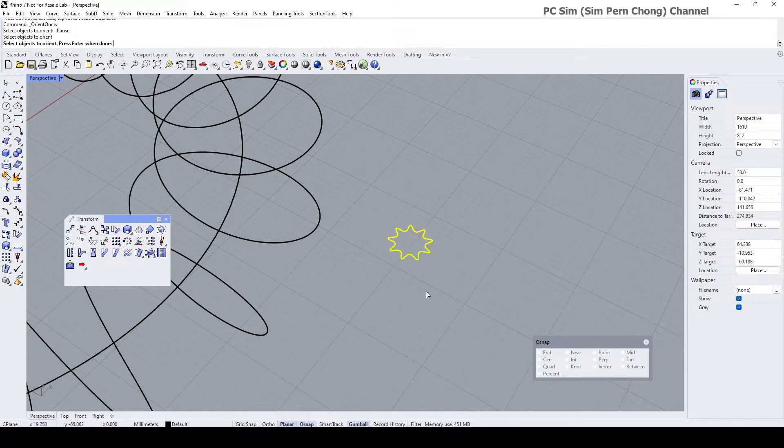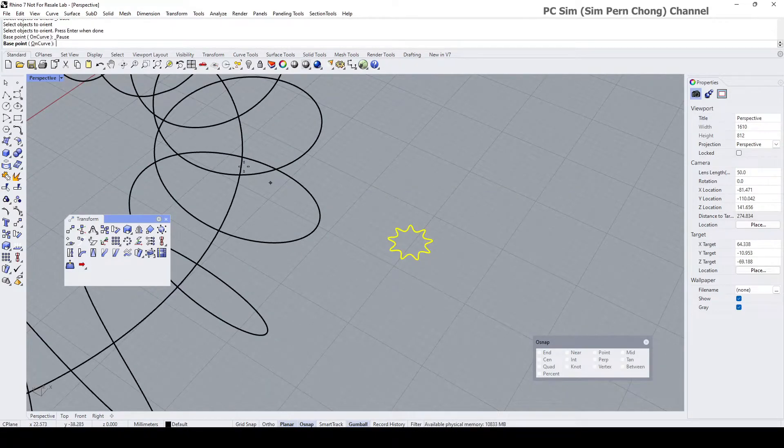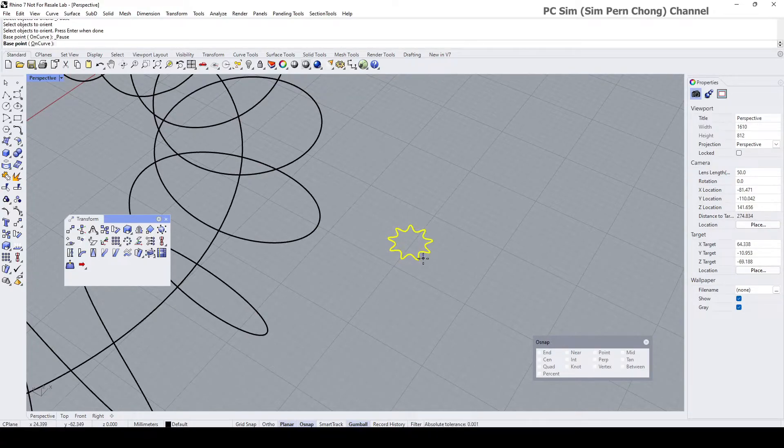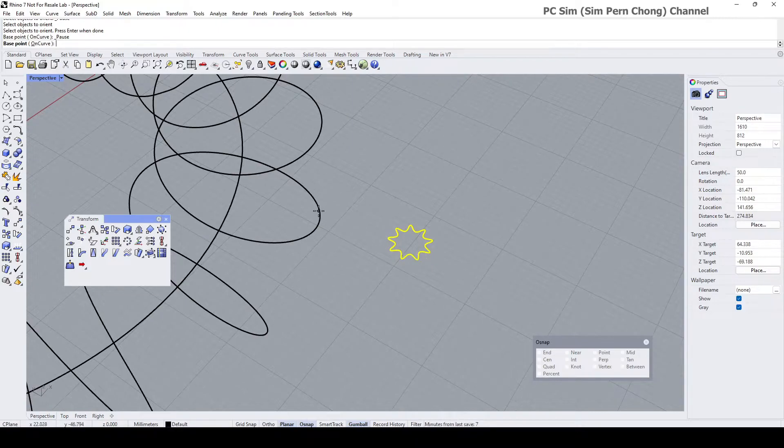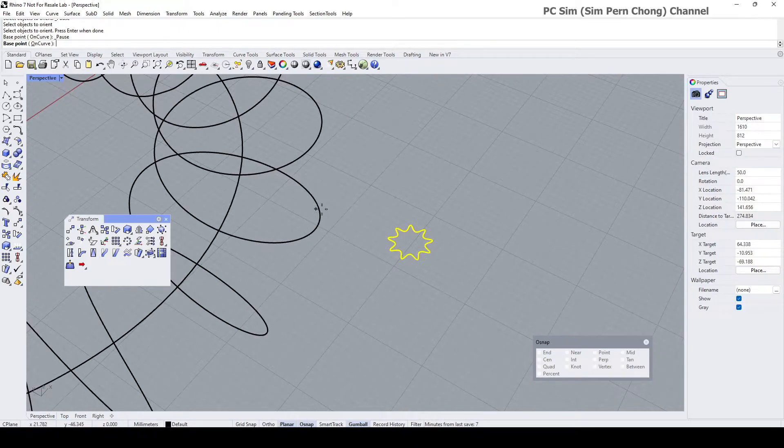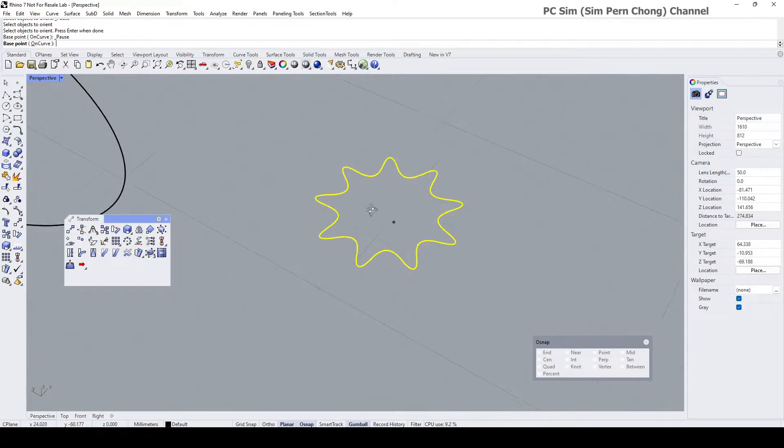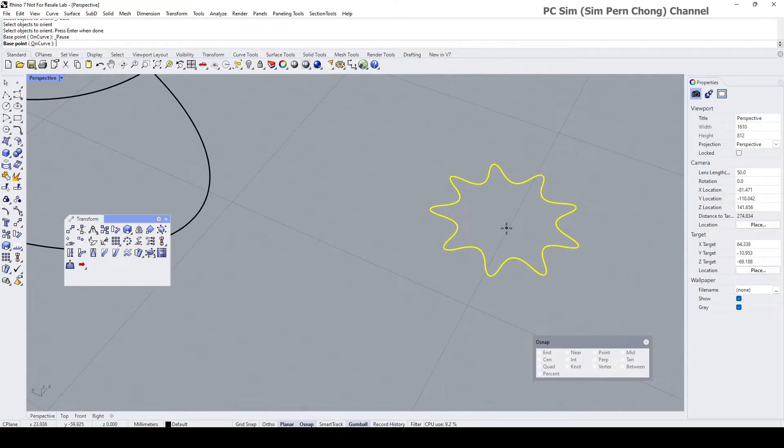So the base point in this case here is going to be here. Oops, the base point I want it to be the center. Unfortunately the object snap center is not able to find a center.